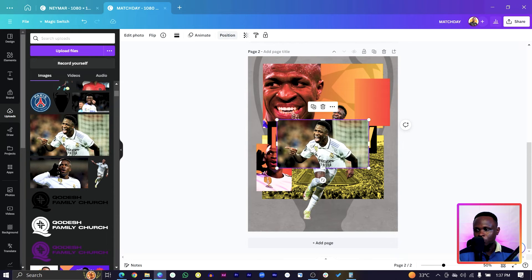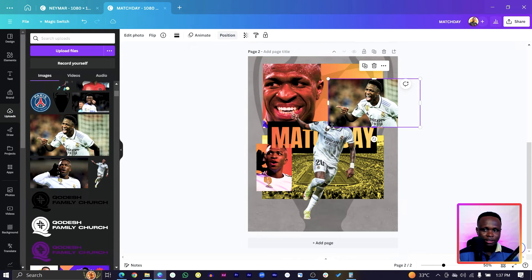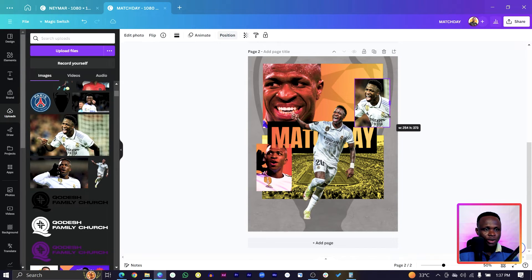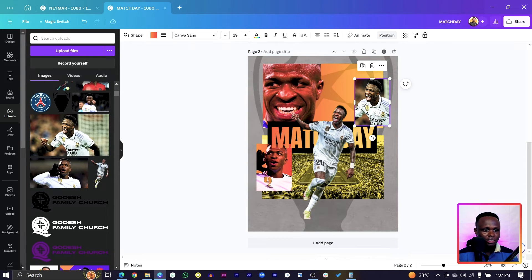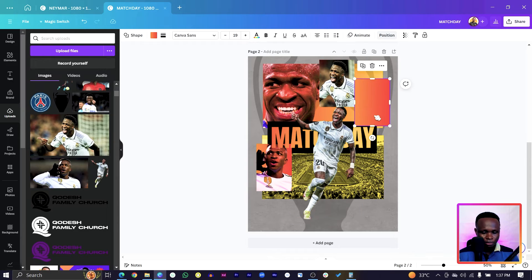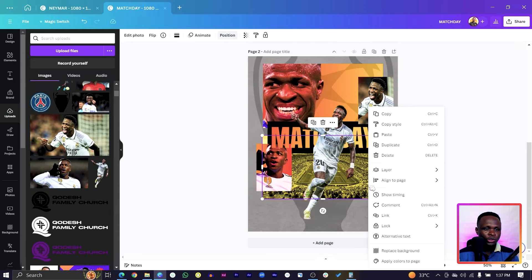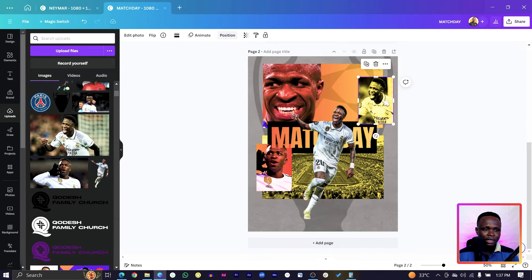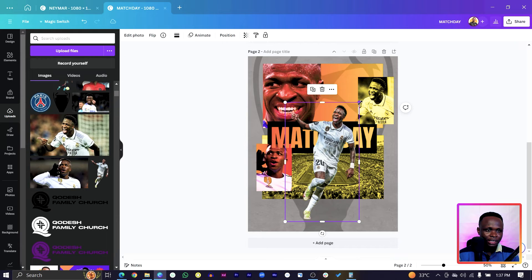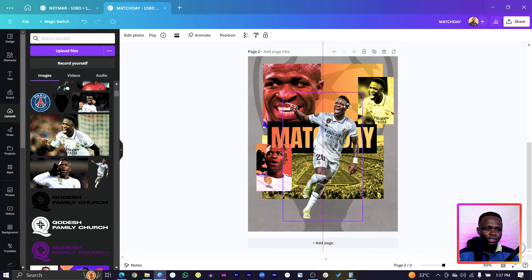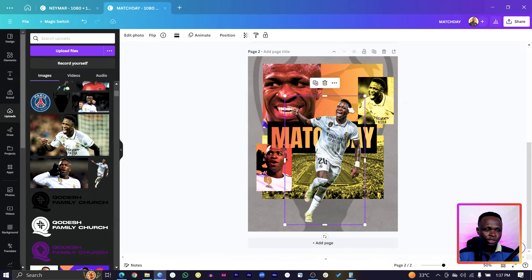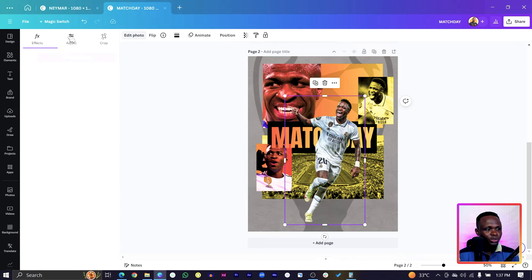Choose the next Vinicius photo from Uploads. With this one, we won't remove the background — position it nicely. If you don't want the shape, just delete it. Right-click and copy the style, then paste it here as well.